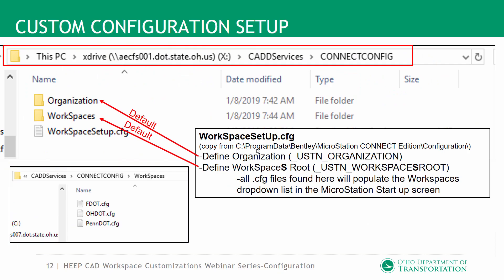Jumping over to where I pointed that custom configuration on the X drive, I made a 'connect config' folder. You can set it up the same way we just saw — you can add an organization folder, a workspaces folder, and a workspace setup config file. Inside the workspaces folder I threw a couple of config files to show what could happen. Importantly, you don't need the main folder in the workspaces folder — just the config file. The folder containing all the DGN libs can be elsewhere, and you point to it inside the workspace config file.